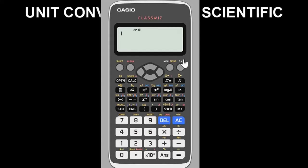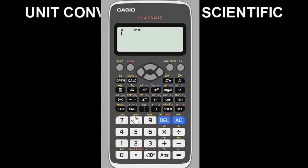Now let's look at how to convert from one unit to another. Press Shift, then the button that brings up the option box. Look closely and you'll see the word C-O-N-V, which stands for Conversion. Press that option and it will show you conversion categories depending on what you want to convert.